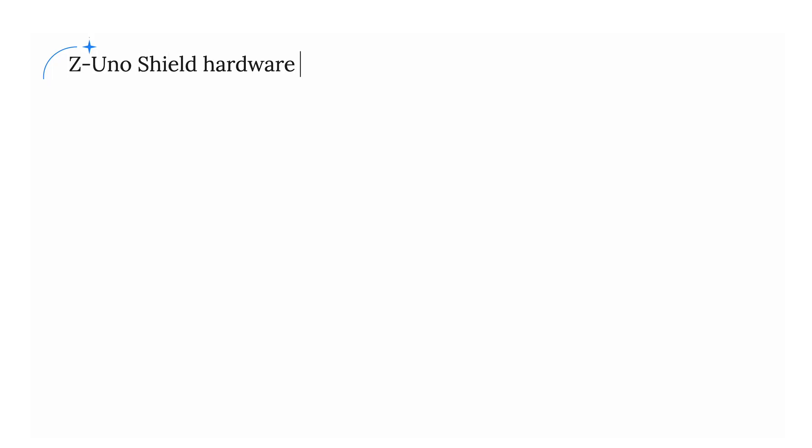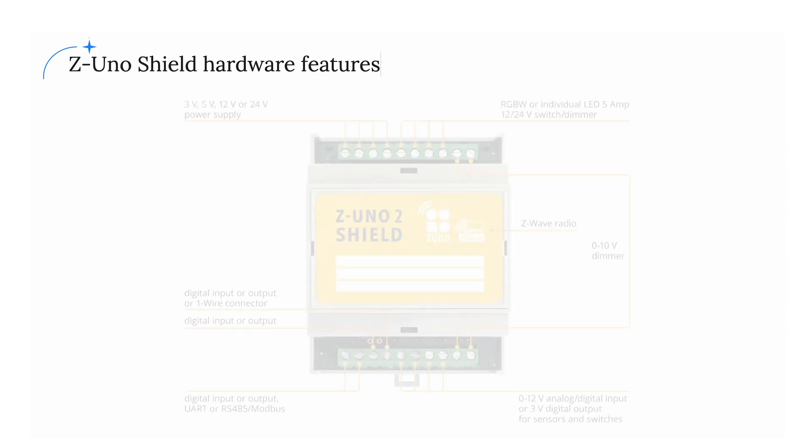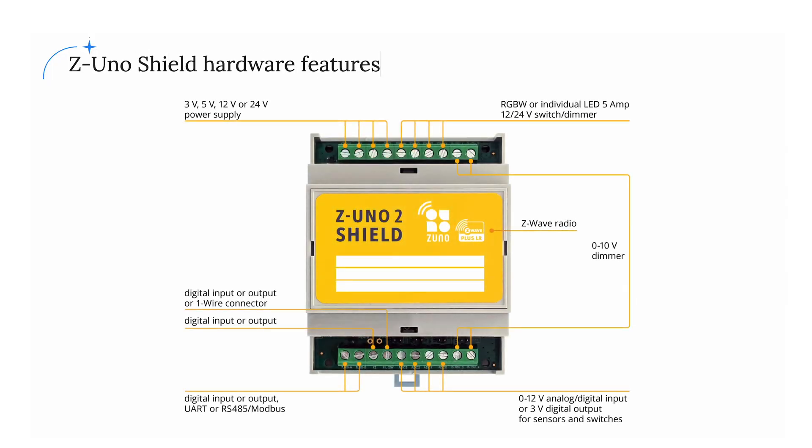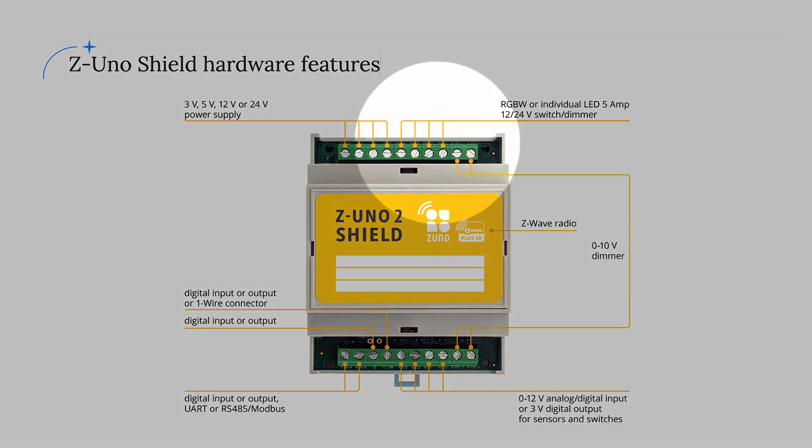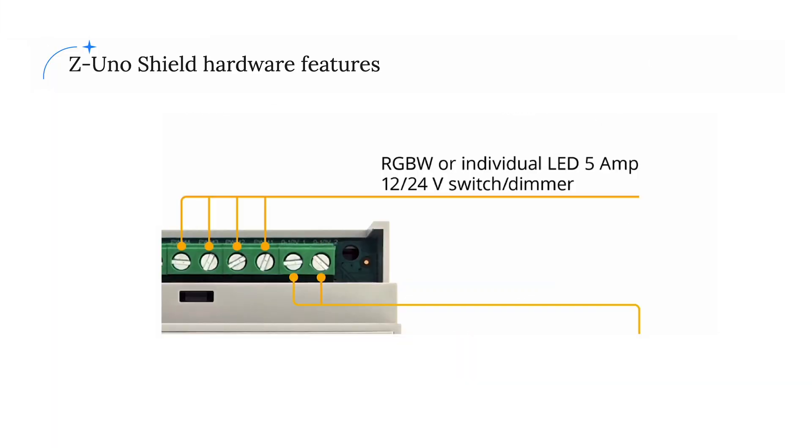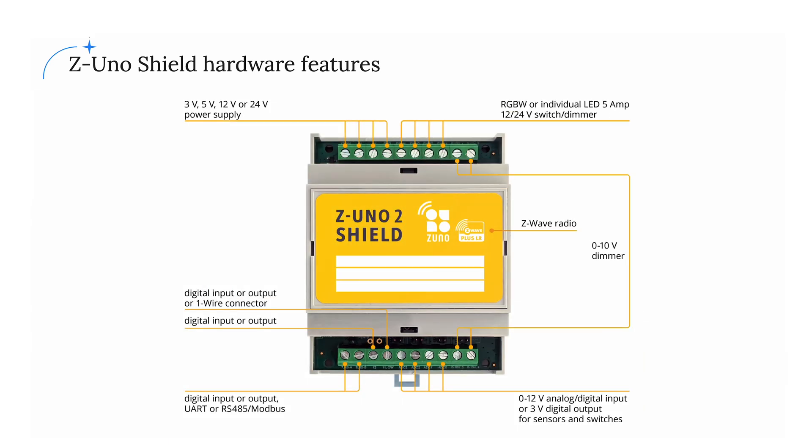Z-Uno Shield has four open collector outputs for LED strip dimming, RGBW LEDs, switches, blinds, and electromagnetic locks with 12 or 24 volts. Four 0 to 10 volt outputs for dimmers, valves, convectors and ventilation control systems, as well as fan coils.